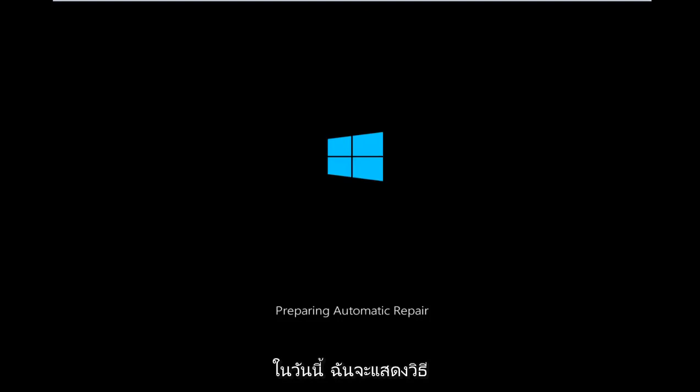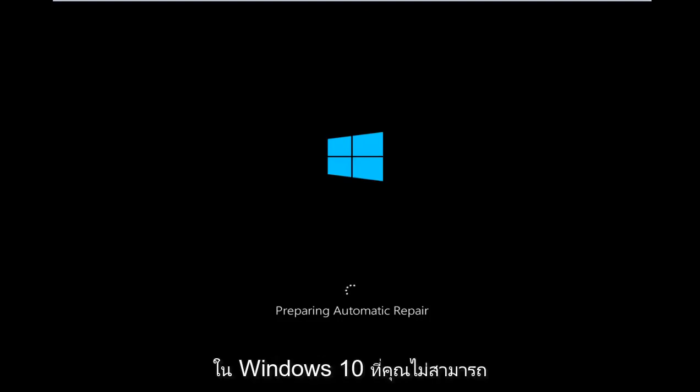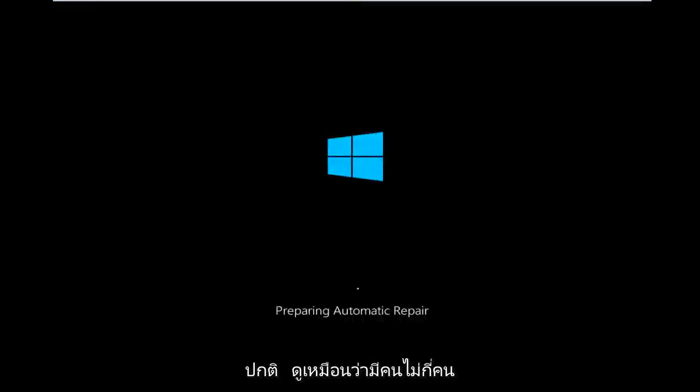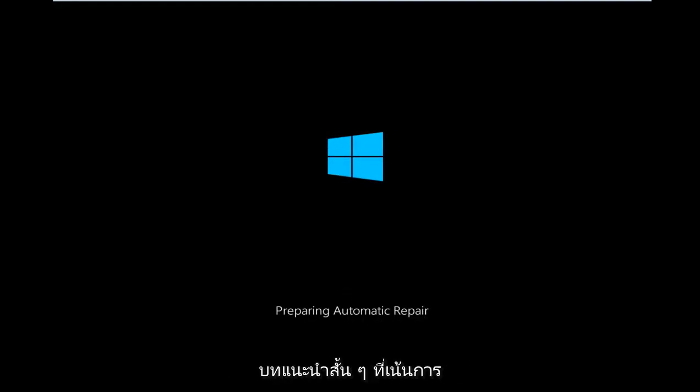Today I'm going to be showing how to hopefully resolve a bootloader issue in Windows 10 where you're unable to boot into Windows 10. This is a fairly common problem that quite a few people appear to have, so I thought I'd do a brief tutorial highlighting a potential fix for this.